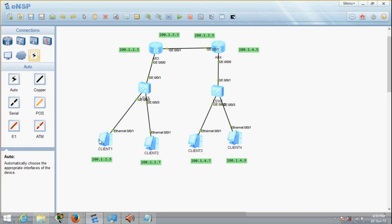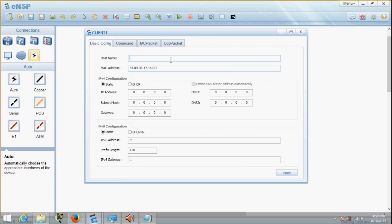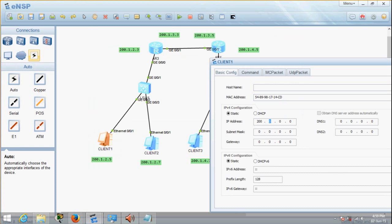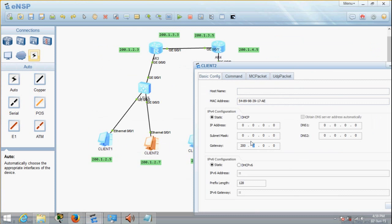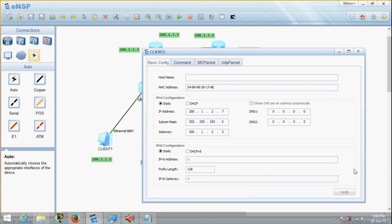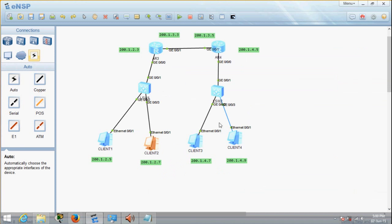Let's give IP addressing to the PCs. This one should be 200.1.2.5, subnet mask 255.255.255.0, and the gateway is the router port's IP address: 200.1.2.3. Press apply. The same goes for this one — IP address 200.1.2.7, subnet mask 255.255.255.0, gateway 200.1.2.3. So before proceeding further, before configuring the other side of the network, let's just try to ping client 2 from client 1.